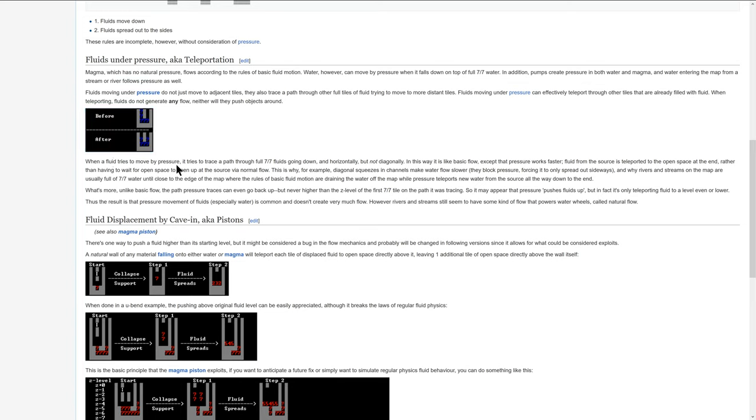When a fluid tries to move by pressure, it tries to trace a path through full 7-7 fluids going down and horizontally but not diagonally. In this way, it's like basic flow except that the pressure works faster. Fluid from the source is teleported to the open space at the end rather than having to wait for an open space to open up at the source via normal flow.